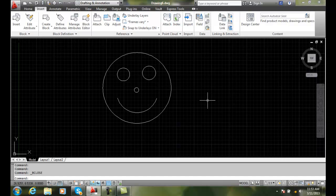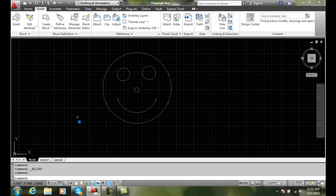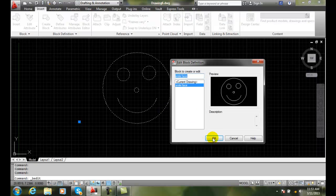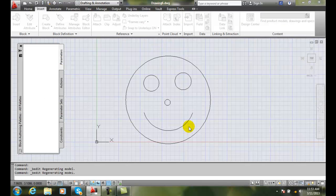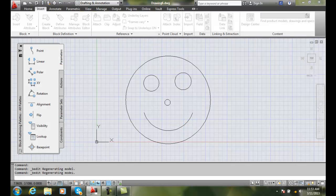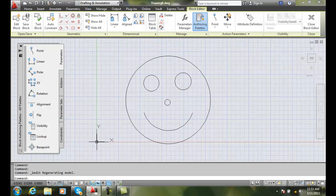Here I have a block named Smiley Face. When I pick on my block you can see my block insertion point is way out here in space. When I double click on this and bring it to my block editor, you can see my block insertion point is located right here at the X and Y.